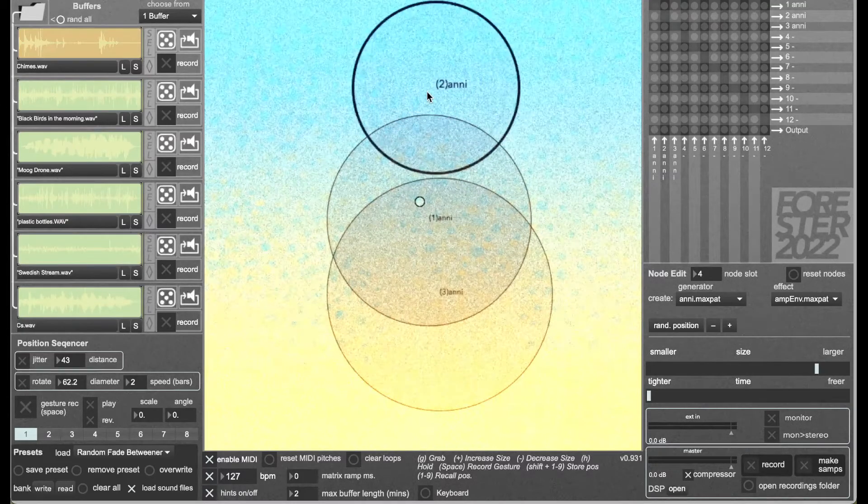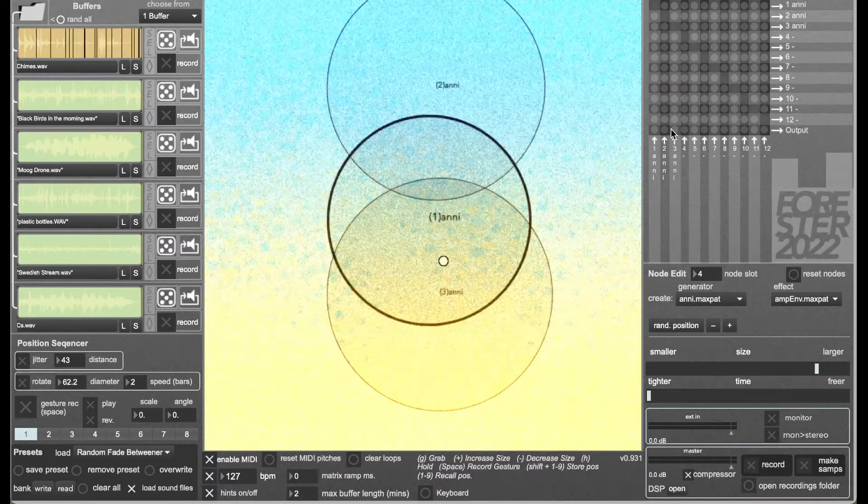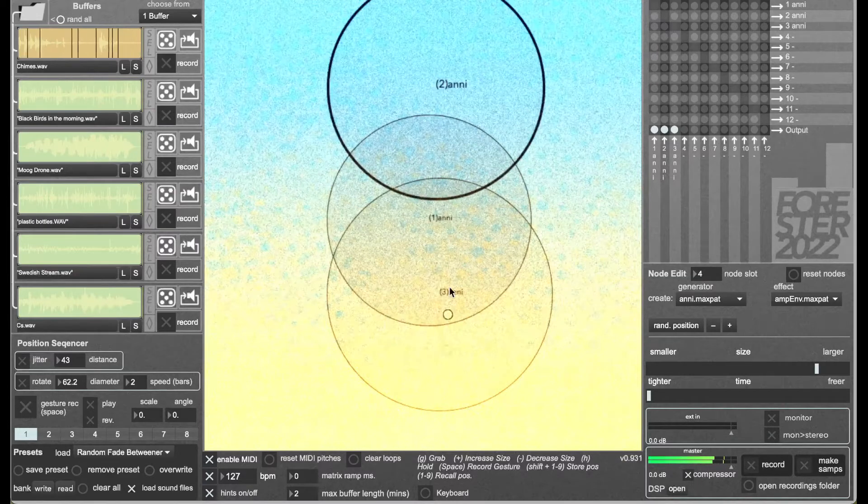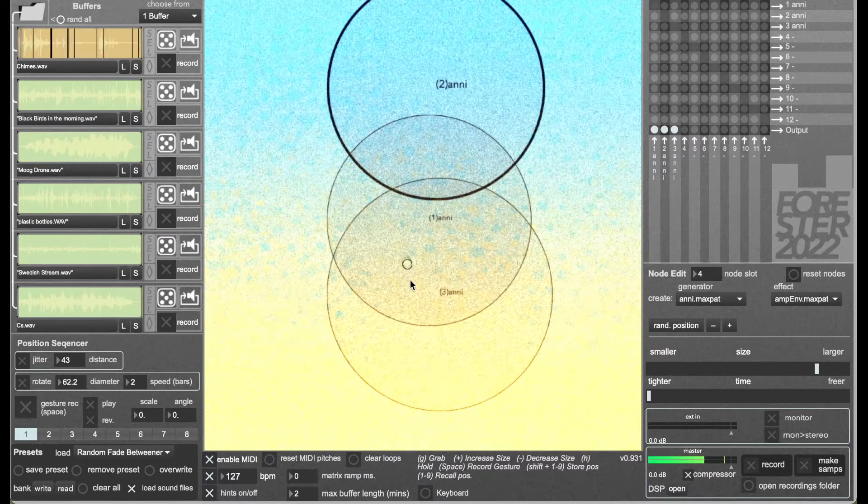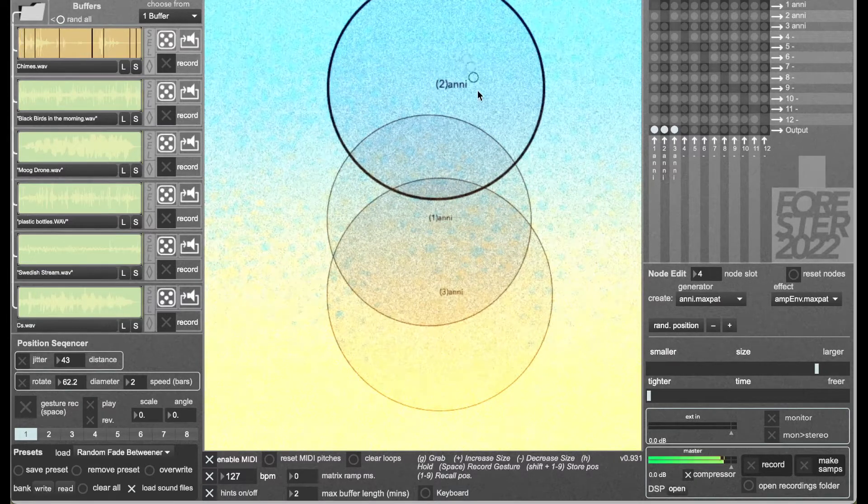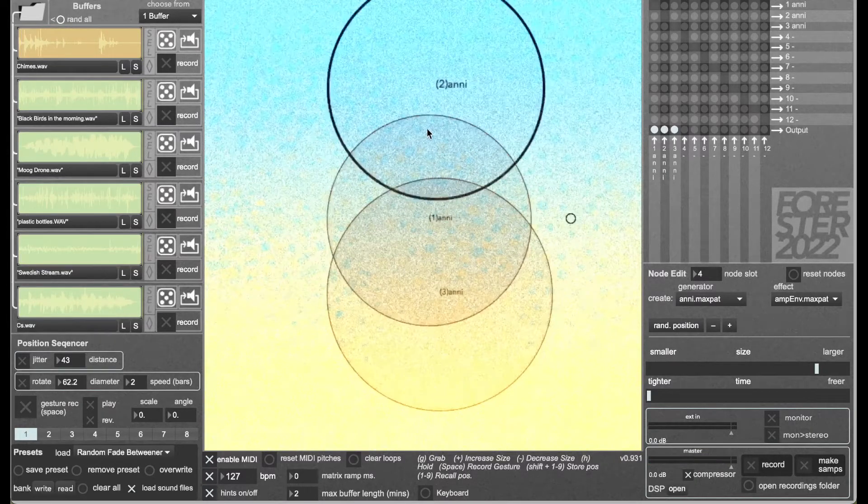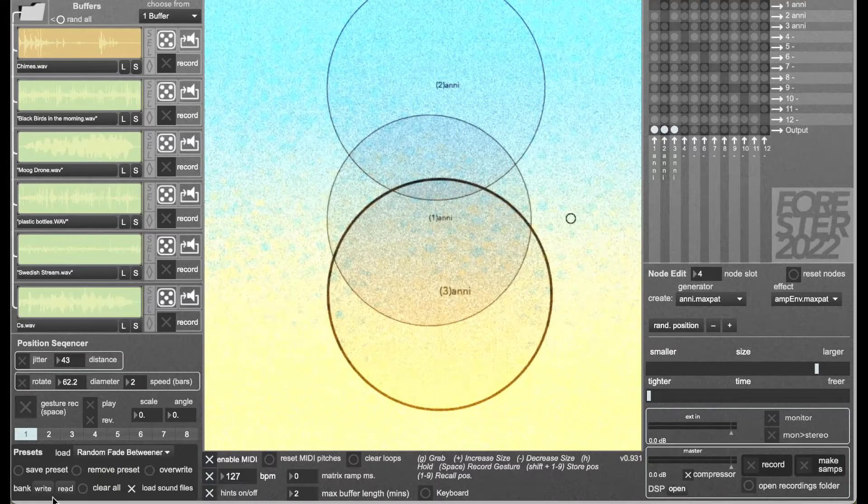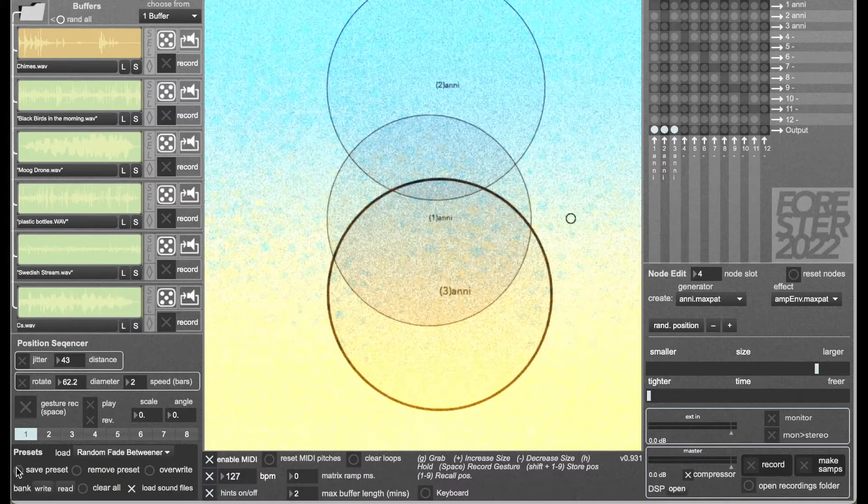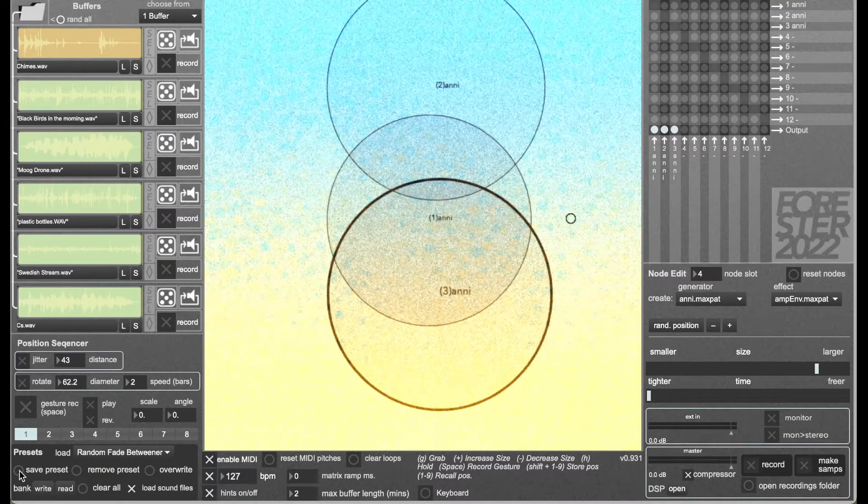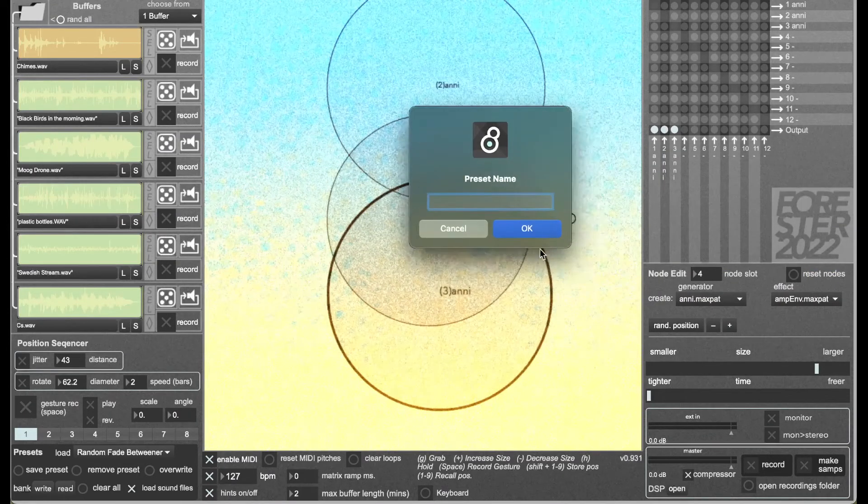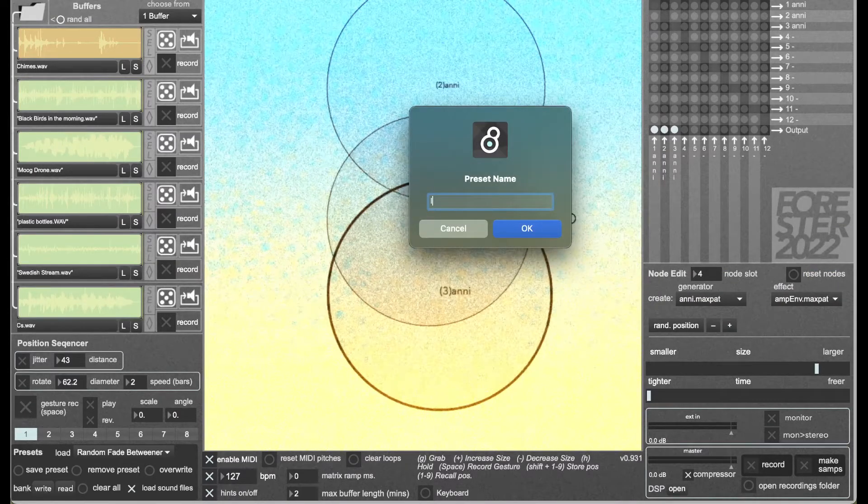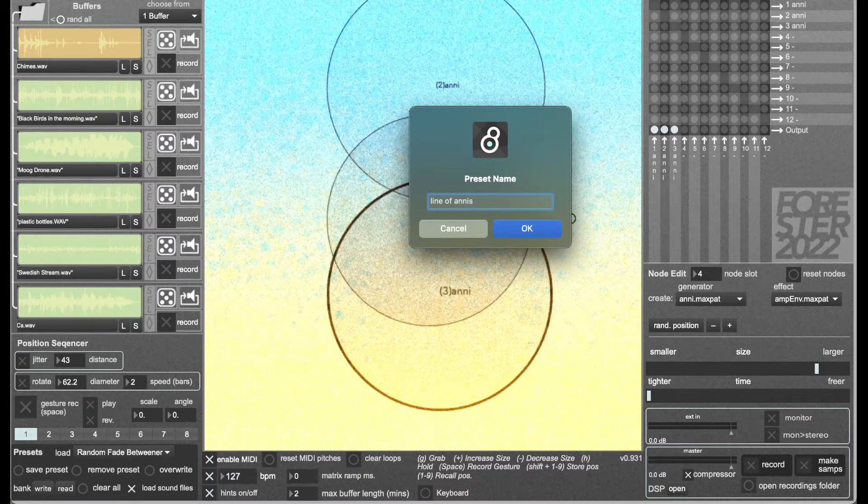I'm gonna make that one a bit bigger. There we go, a little line of Annies. To save the preset you go to presets, save preset, and I'm going to name it line of Annies and press return.